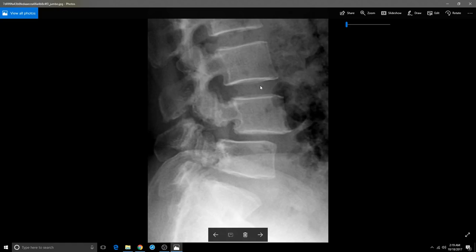These are the disc spaces here — thinner between L4 and L5. The L4 vertebrae has slipped forward on L5. This is called a spondylolisthesis. The vertebrae is slipping forward — I'll explain more about that as we progress.